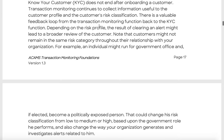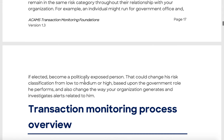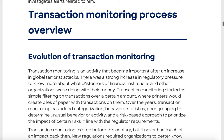Transaction monitoring constantly collects information used for customer profiles and classification. There is a valuable feedback loop from the transaction monitoring function back to the KYC function — ACAMS is trying to position KYC as the central file for transaction monitoring. Depending on the risk profile, clearing an alert might lead to a broader review of the customer. Note that customers may not remain in the same risk category throughout their relationship — for example, if an individual runs for government office and becomes a politically exposed person, their risk classification could change from low to high.